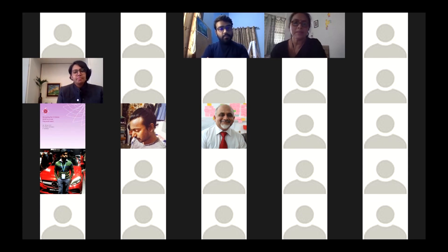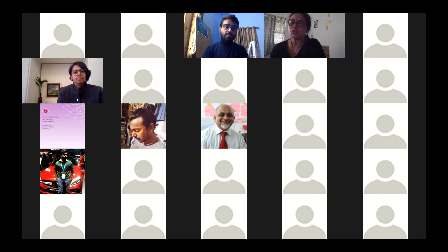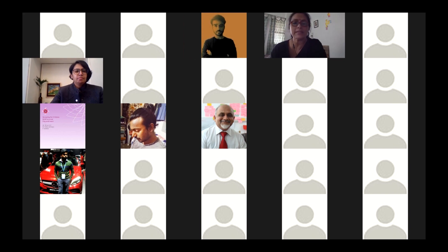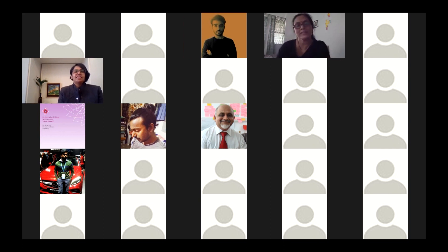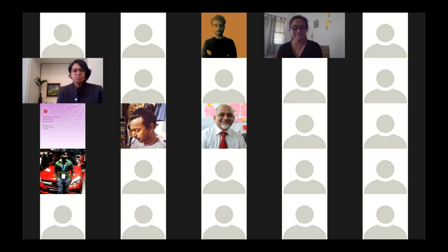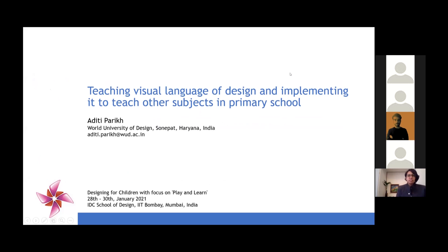The second paper, titled 'Teaching Visual Language of Design and Implementing it to Teach Other Subjects in Primary School,' is presented by Aditi Parik from World University of Design, Sonipat, Haryana. She is an associate professor, architect and industrial designer based out of Delhi, having studied from SPA Delhi.